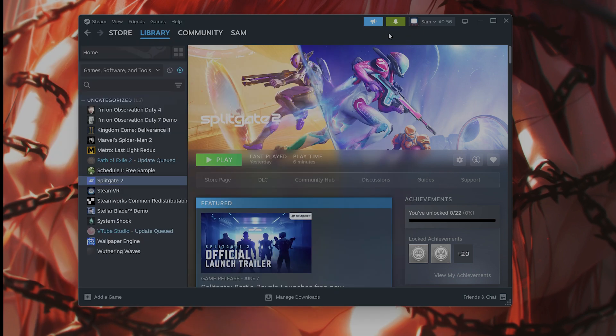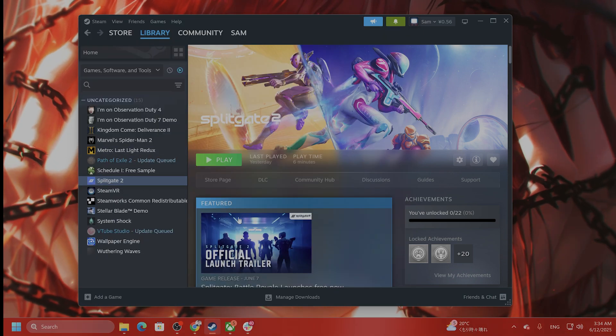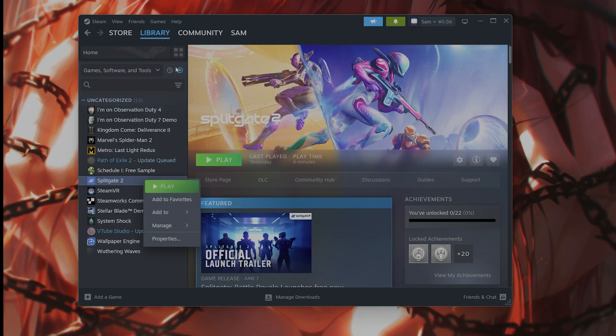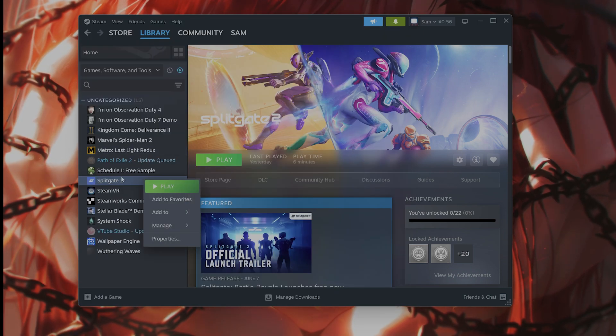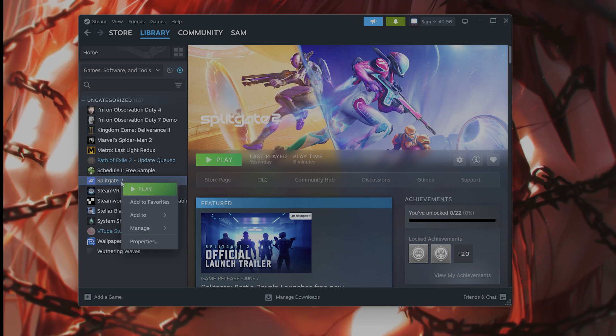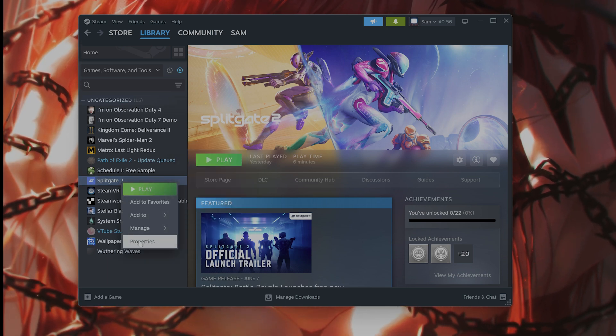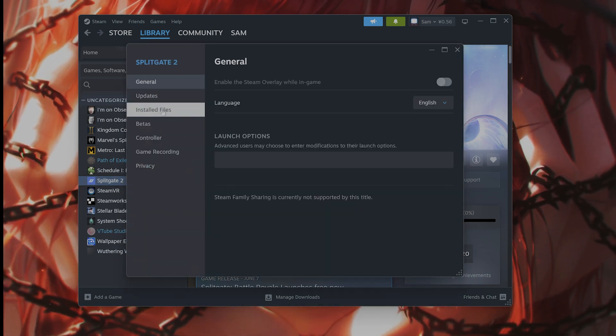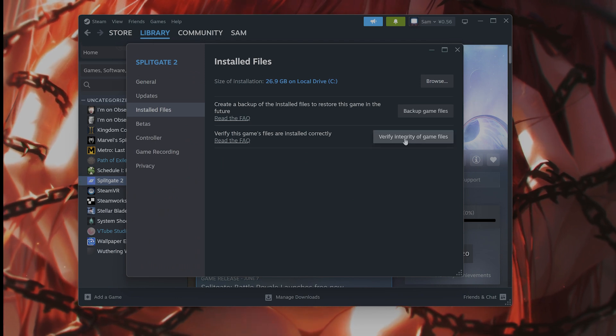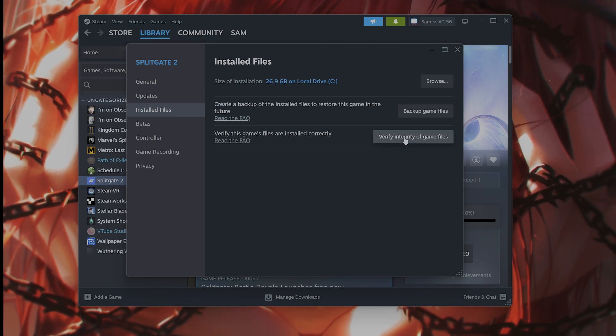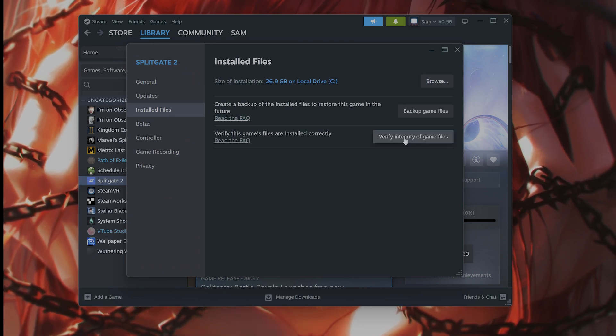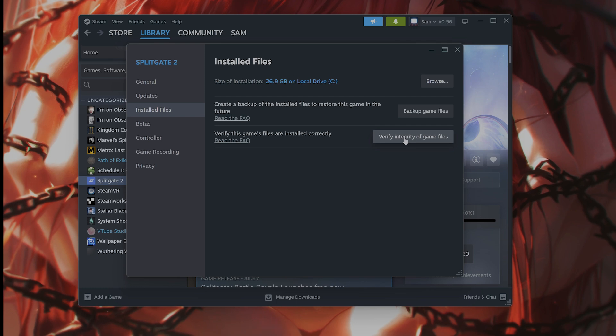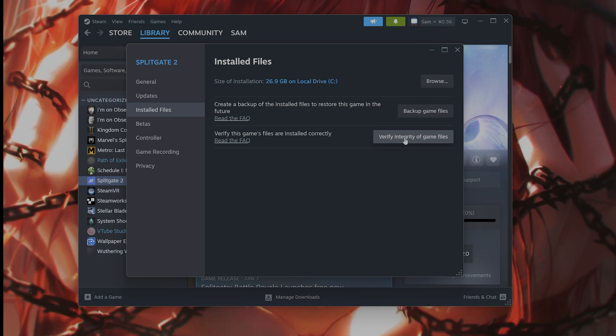Okay, the next thing you want to do is verify the integrity of the game files. So how do you do that? In the library, find Splitgate 2, right-click on Splitgate 2, click on properties, and install the files. You click on verify integrity of game files. This takes a couple of minutes to do, but see if that works.